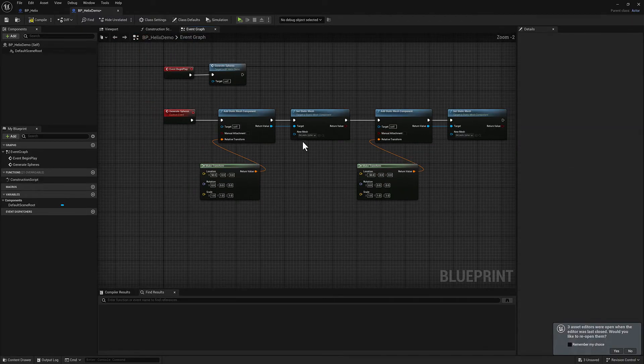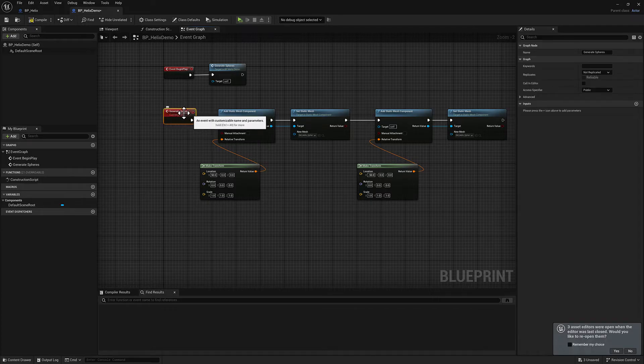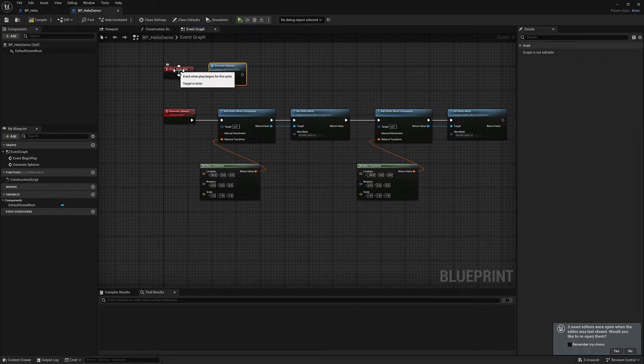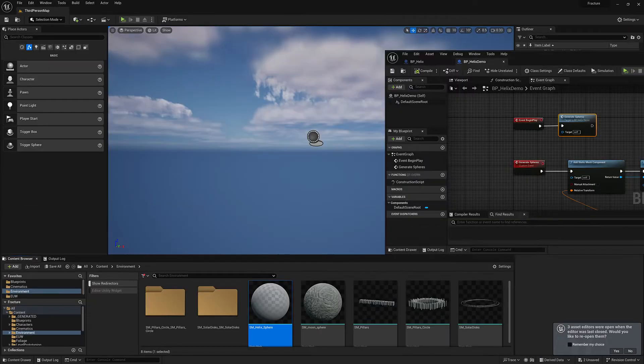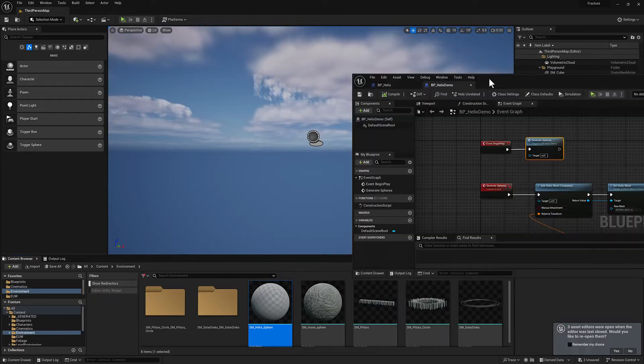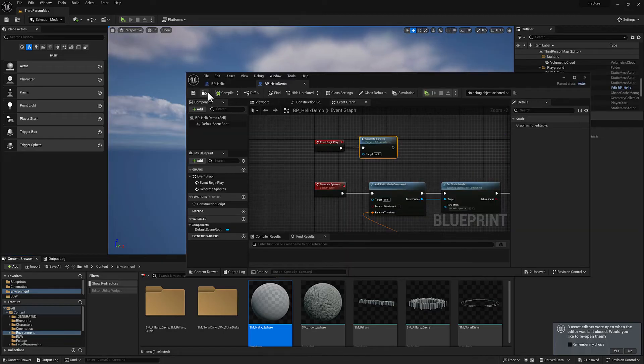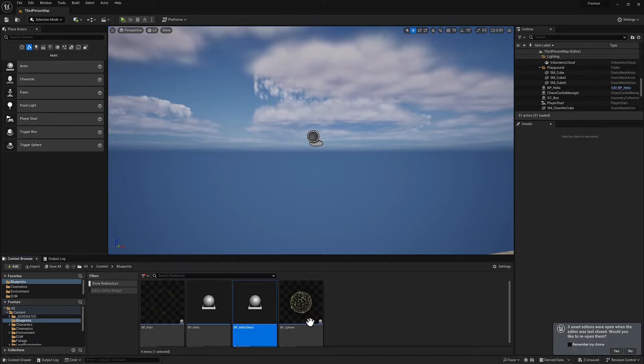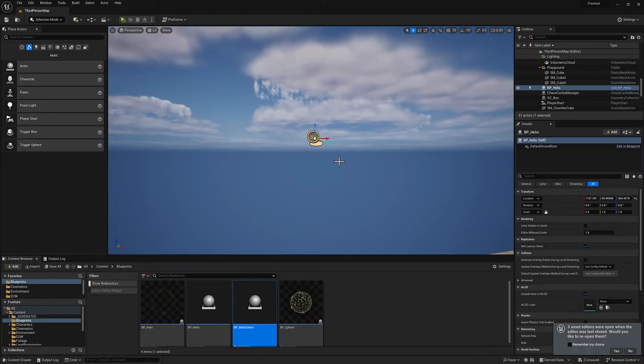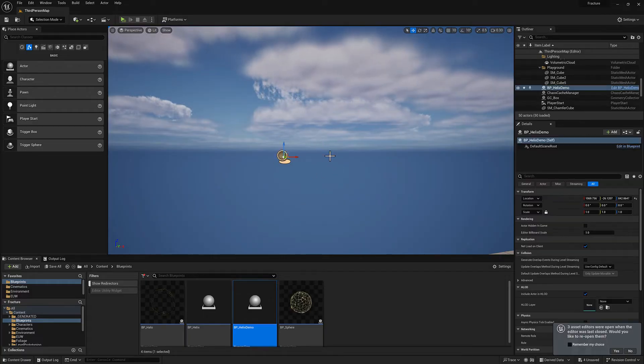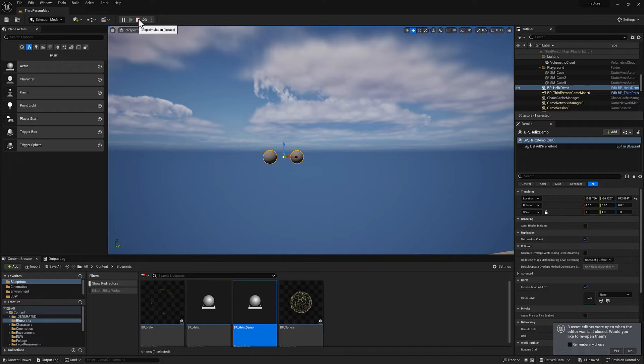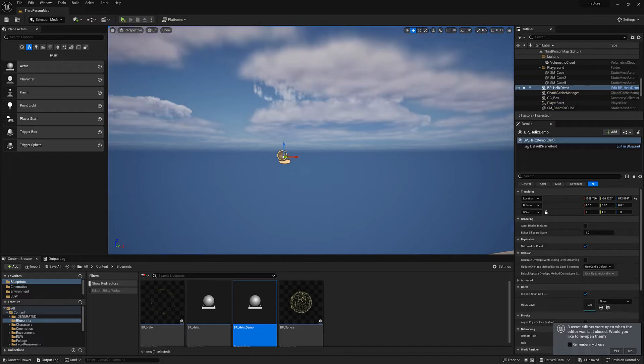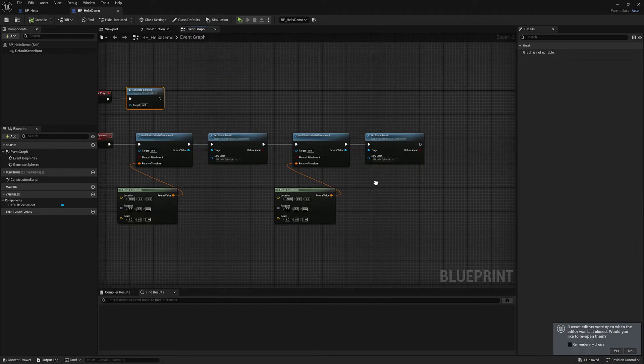This one we will say 50 in x. And then I'm just going to copy all of this and make this negative 50. So for now, we're just going to have our two spheres. We have our generate spheres event here, which is going to get called by our event begin play.